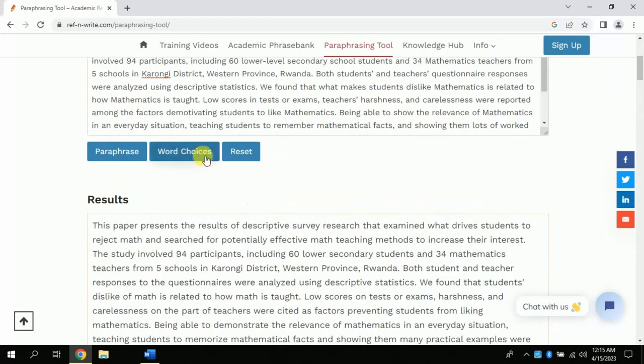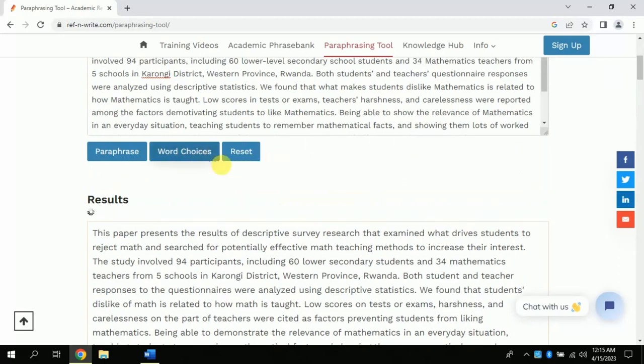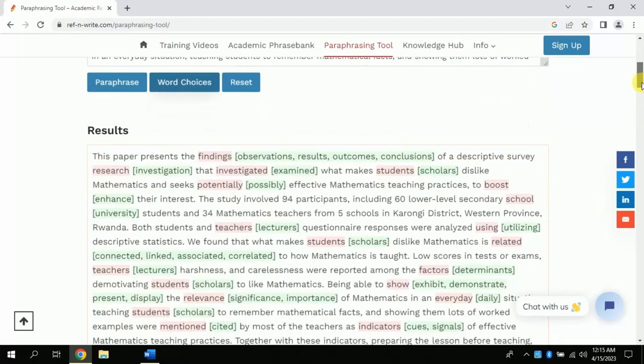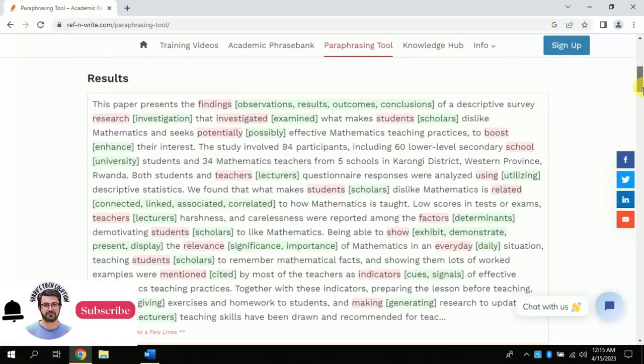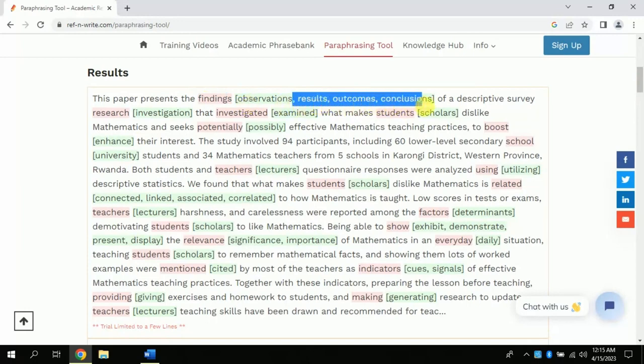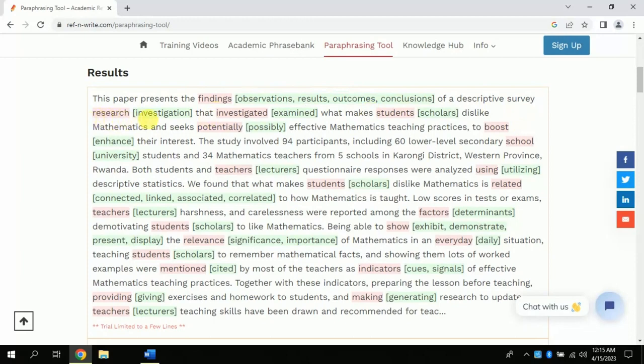By clicking word choice, you will get more options to replace these words if you want. Like for example, if you want to replace the word 'findings,' there are various options like you can replace it by results, outcomes, and many more. Likewise, you can go through the entire text to make your work fine-tuned.